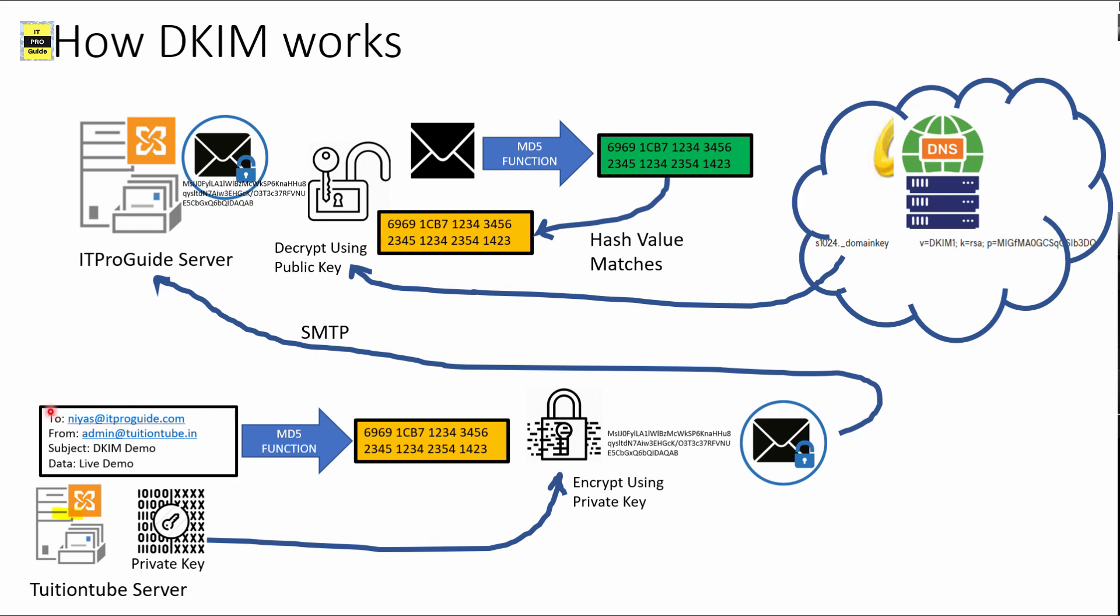I have a sample email here that I'm going to send to ITProGuide. When I click send, it processes through an MD5 algorithm and I get a hash value like this, what you see in the yellow box. Then this hash value is encrypted using the private key that I installed in tuition tube server for DKIM. Once encrypted, I get an encrypted message like this. Then this encrypted string is added to the header of my email. The important point to understand is I'm not encrypting the entire email. I'm just adding a string to the message header.